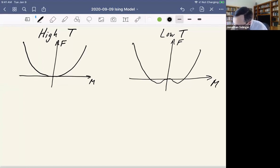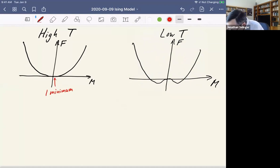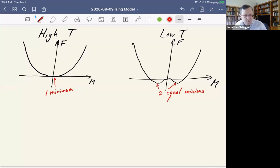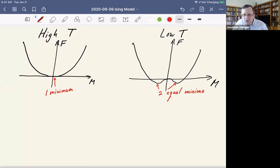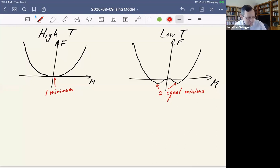We go from having just one minimum to two equal minima — one on the positive side and one on the negative side. The magnetic order parameter could go to either of those values, either the positive one or the negative one, and it's just going to be random which one it goes to. So let me give you a few vocabulary words to go along with this.